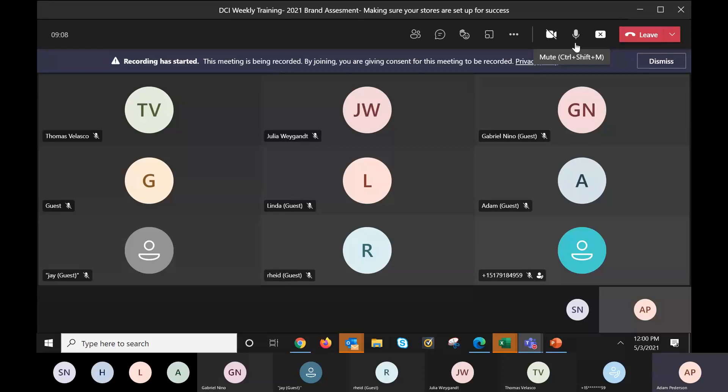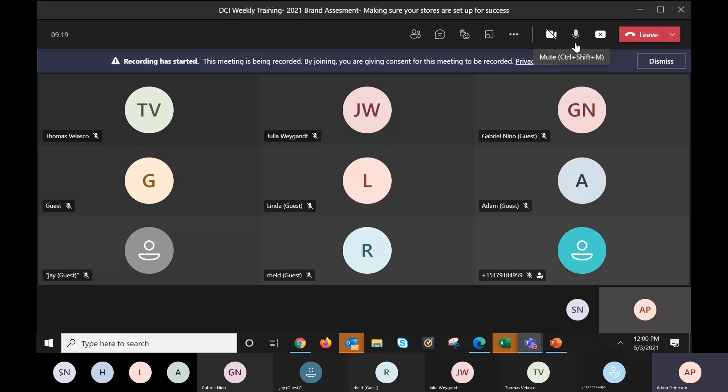What's up, DCI family? Happy Monday, the start of May, May 3rd. I appreciate you guys hopping on. My name is Adam Peterson, account manager for South Chicago, Central Illinois, and I host these weekly trainings for you guys every single week. We have some great updates for you right now.